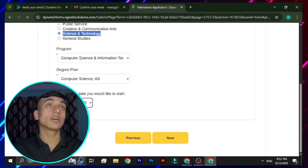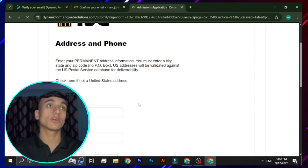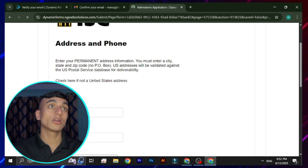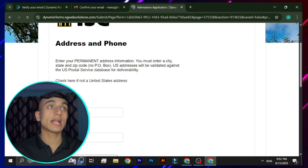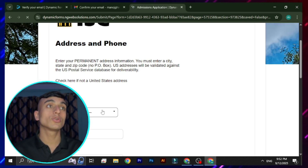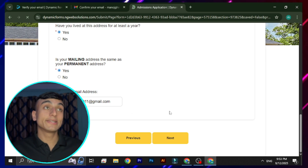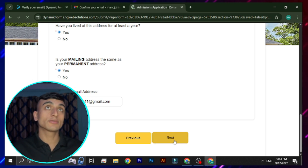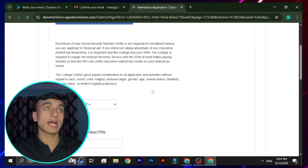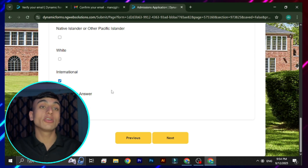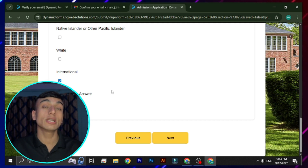Select the date you want to join the class — pick the nearest available date — then click Next. On the next page, click 'Check here — not a U.S. resident' since we are applying as an international student. Provide your personal details in the fields shown. After that you are redirected to another form to fill out personal information including your country and other details.